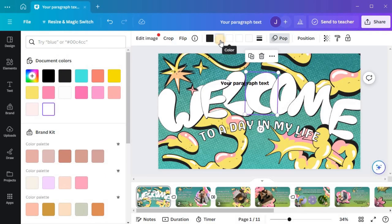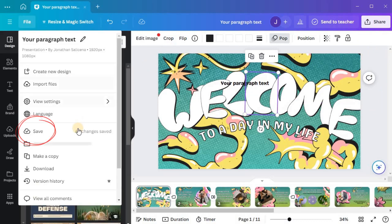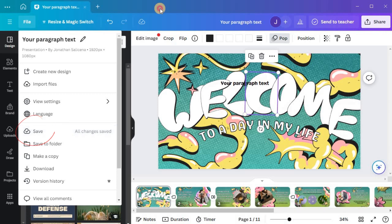Once you're satisfied with the changes, make sure to save your design by clicking on the Save button. Canva automatically saves your progress, but it's always good practice to save manually, especially before making any significant modifications.